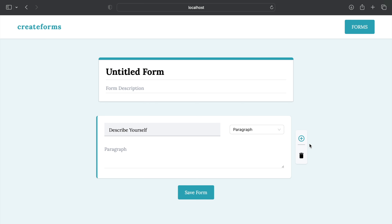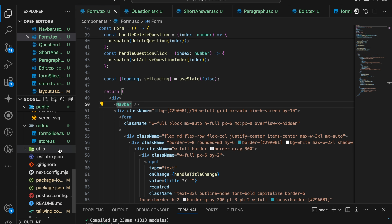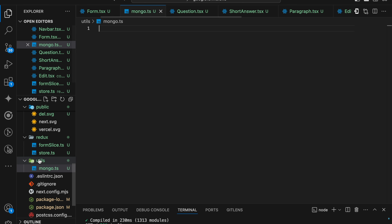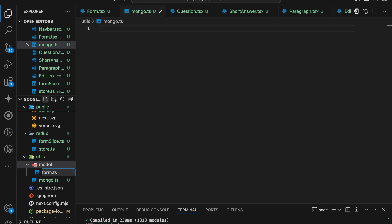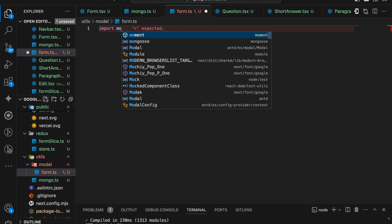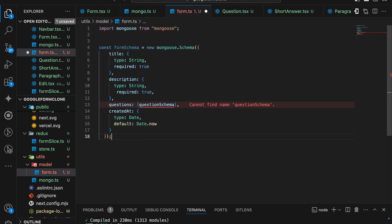Now we are going to save the form in our MongoDB. Let us create our APIs first. We are going to create a model with a form schema. We'll import Mongoose and then define a schema. Inside the FormSchema I'm creating a new Mongoose Schema which will have a description of type string required true, and questions will have a schema as well.